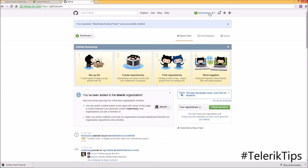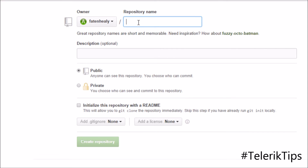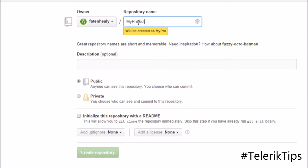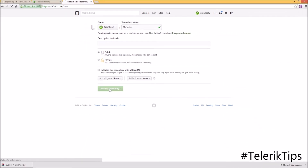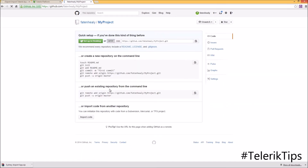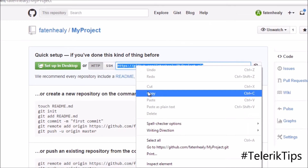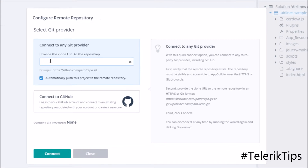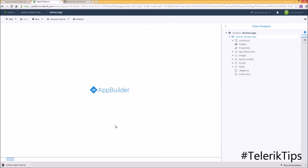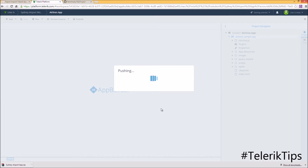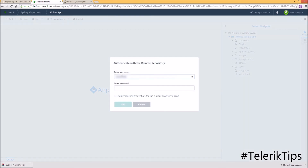I already have a GitHub account and from here I can start by creating a new repository. Let's give it a name such as "my project" and then click on the Create button. At the beginning it's empty, but I can get the URL, copy it, paste it into App Builder, and then click on the Connect button. Now it's pushing all of the code into my GitHub repository — I have to provide my credentials.